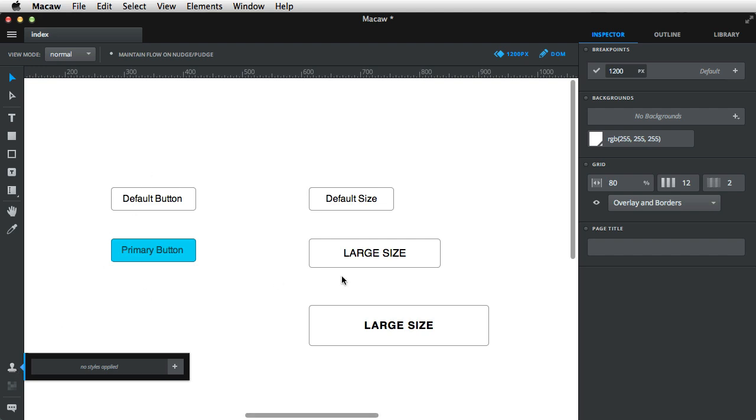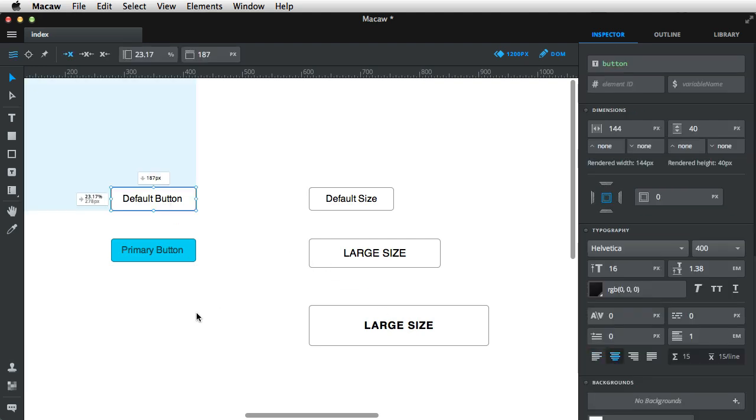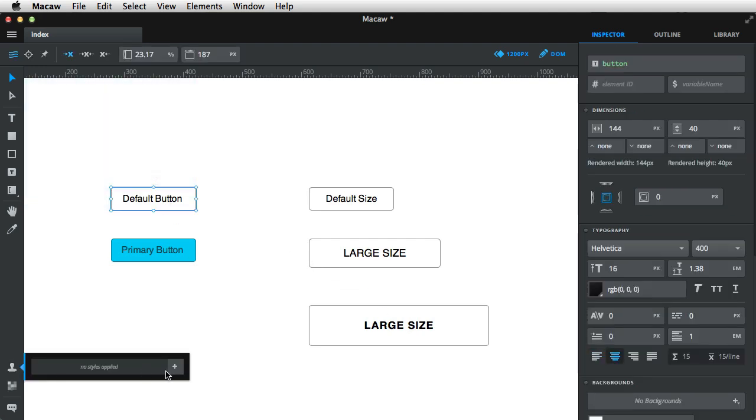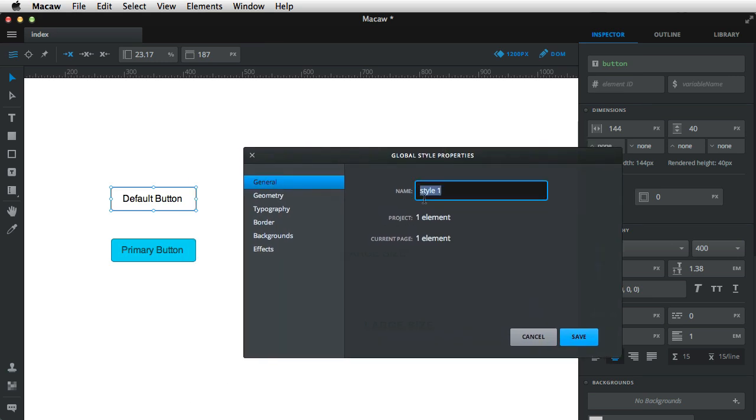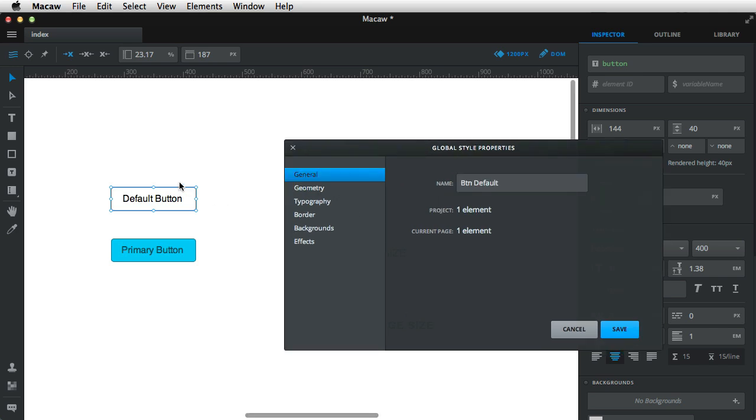And from each of these, I'm gonna copy certain properties. For example, from the default button, select it, hit this plus button, I'm gonna say btn default. And from this, I want to copy the background, the border, and also the font properties.